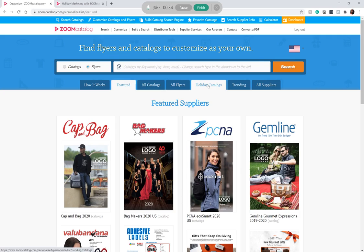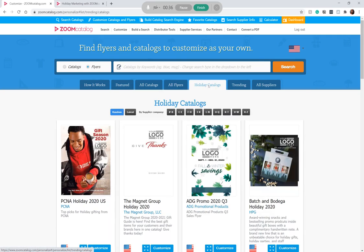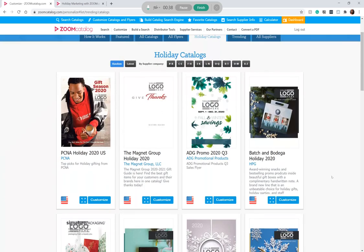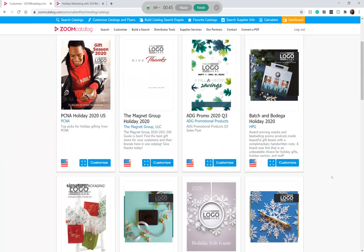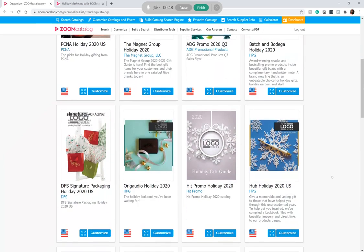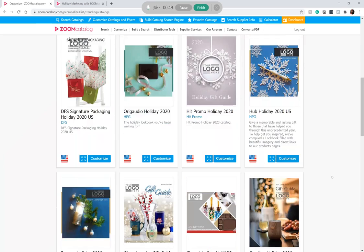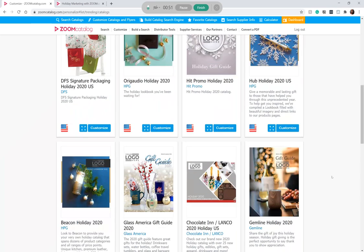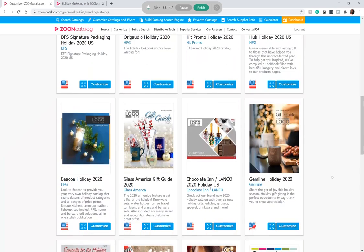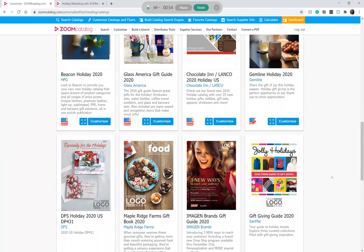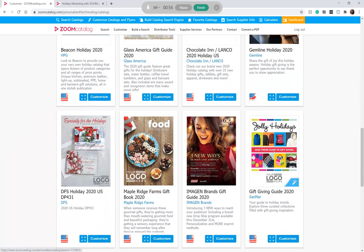But we're going to focus on the Holiday Catalogs tab. Here you can see all the recent holiday catalogs that suppliers have launched, but they've removed their branding and information so you can add your own. So you'll browse through here and find the holiday catalog you'd like to customize — say, for example, this one from Sanmar.